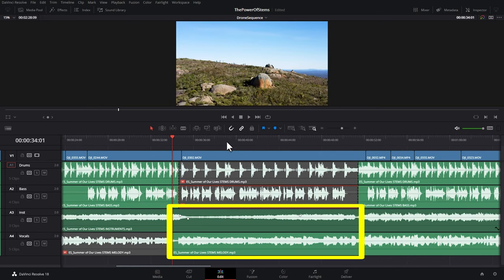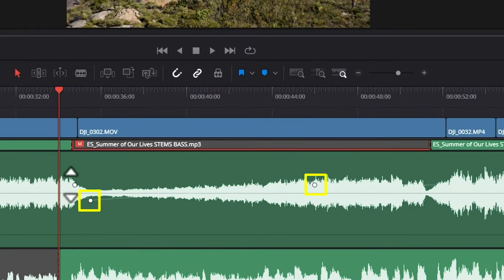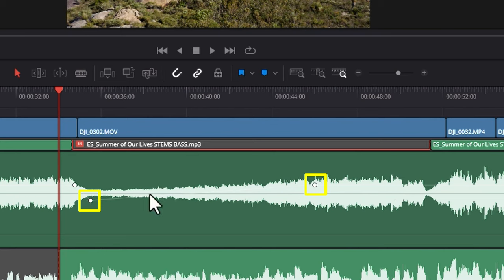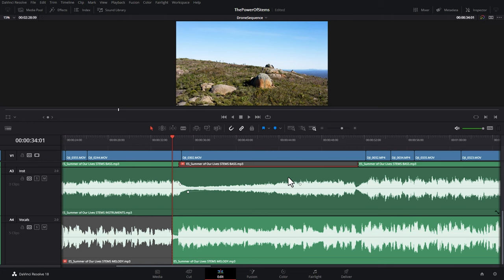Then we've got a really nice section with just the vocals and the instruments. And if I zoom in here, you can see I've added keyframes for the volume of the instrument stem track, and we're gradually increasing the volume while the vocals sing in the background. Without using stems, you'd never have this level of creative control. Let's have a quick listen to this.